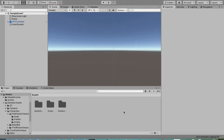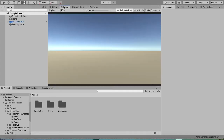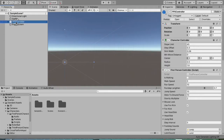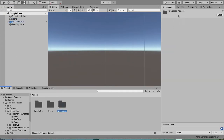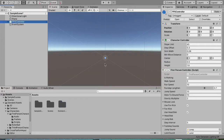Hey guys, welcome to another video. In this video we are going to make a stamina bar. I've already set up a very simple scene with just an FPS controller and a plane so you can walk around. I've also imported the standard assets and I'll use the FPS controller for this, but you can also do this with other FPS controllers or player controllers.